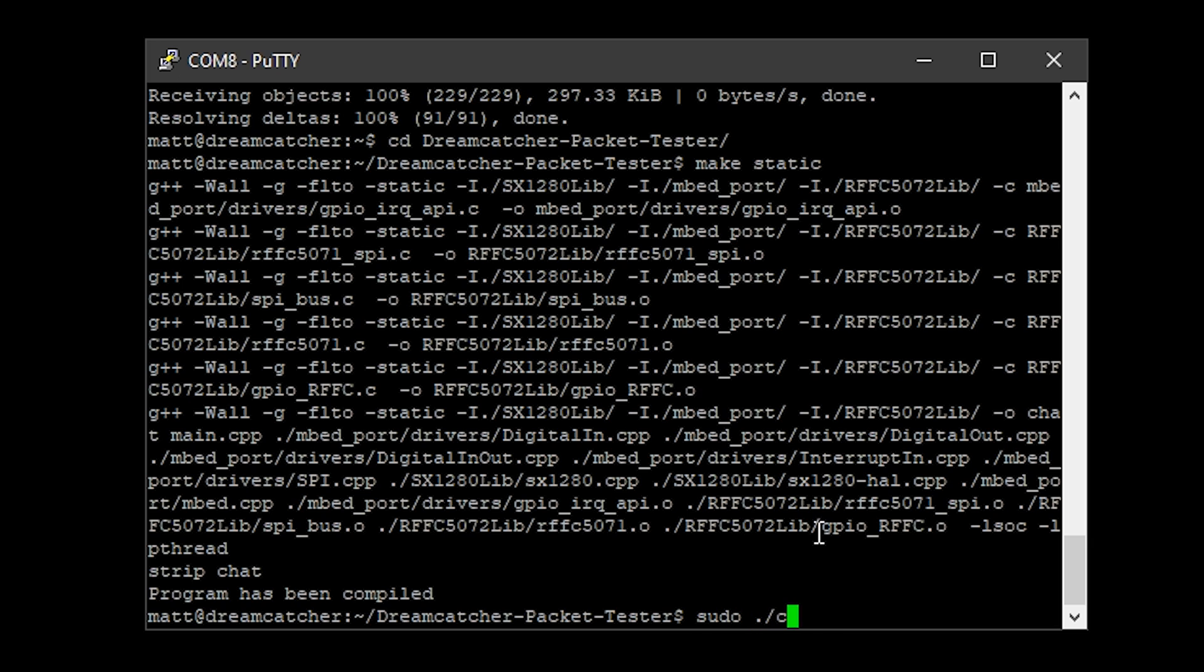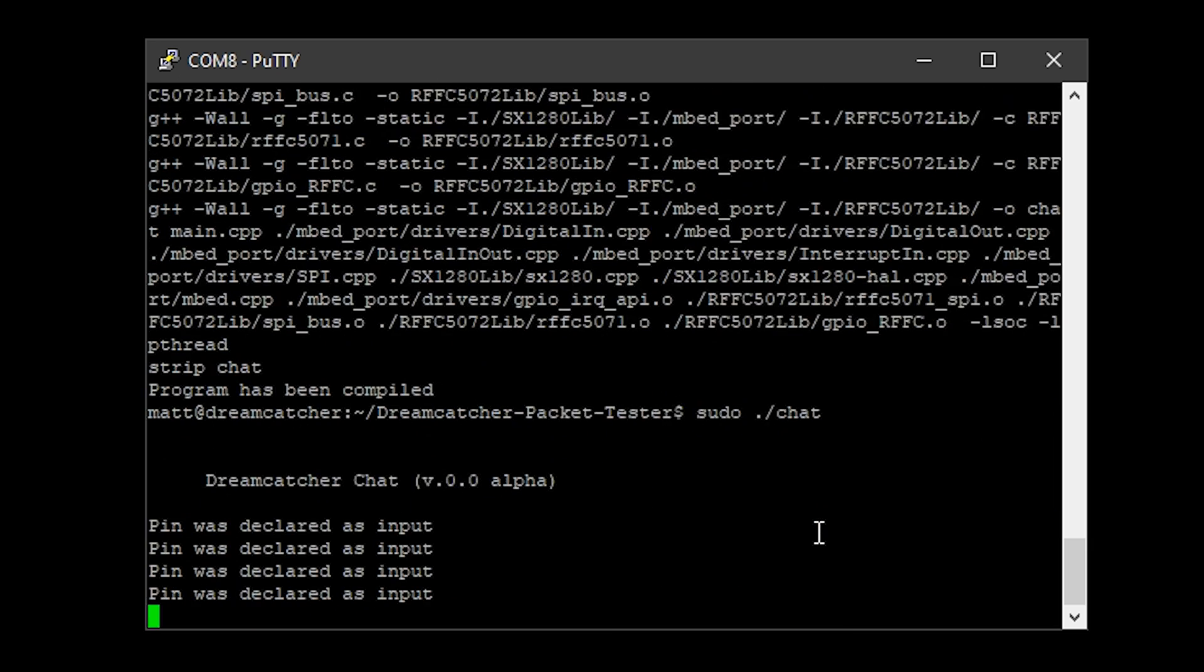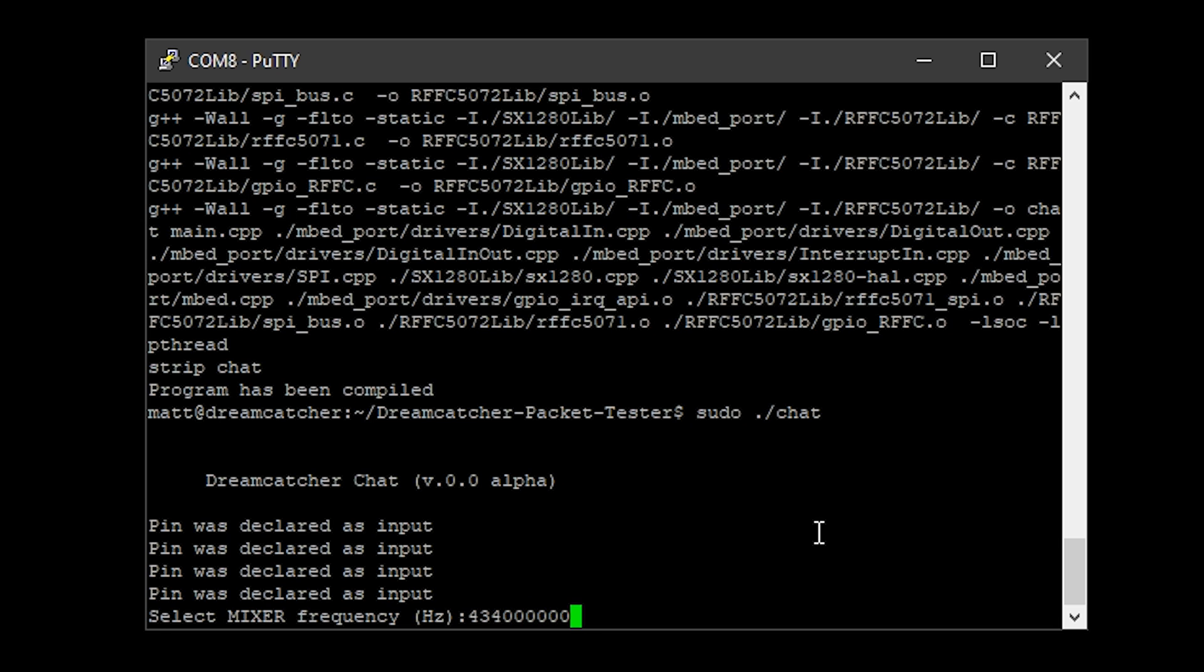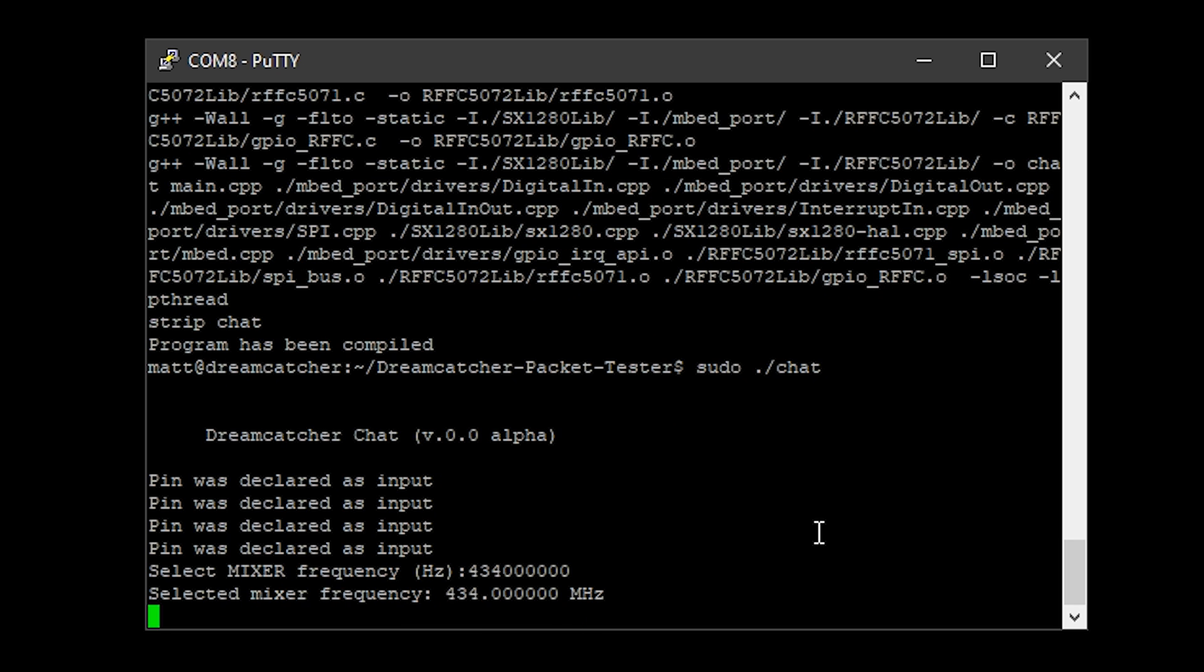Once it's finished compiling, we can now just type in sudo dot forward slash chat and it will start the chat application. As you can see here, it's asking for us to enter a mixer frequency. I'm going to do 434 megahertz. You have to enter it as hertz and here you go, that's it. What you now need to do is do exactly the same as you did with this Dreamcatcher on the other Dreamcatcher board.